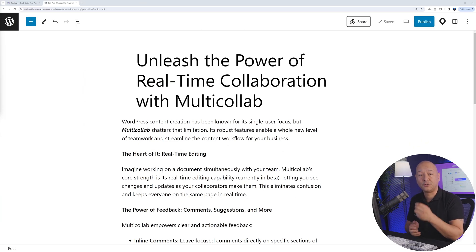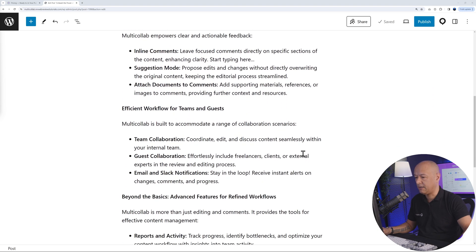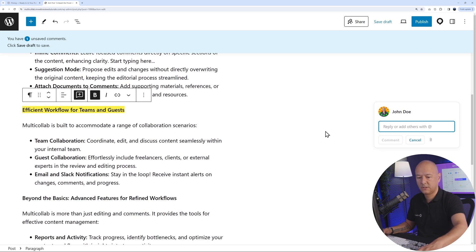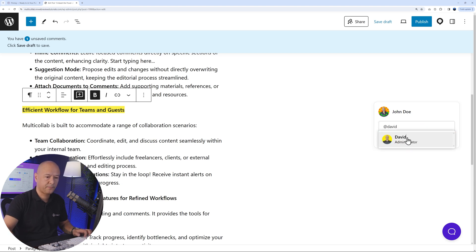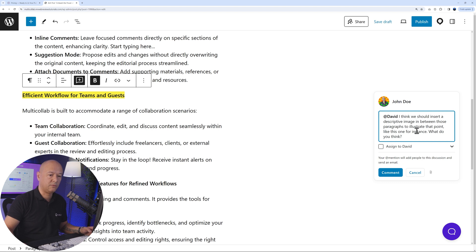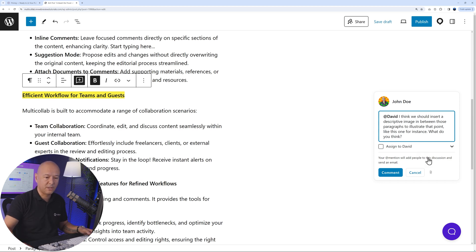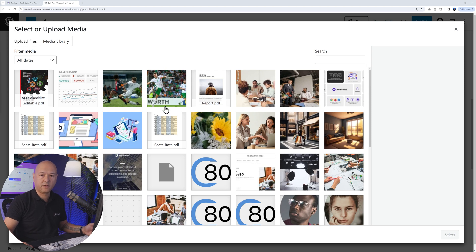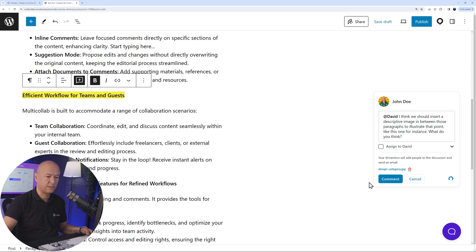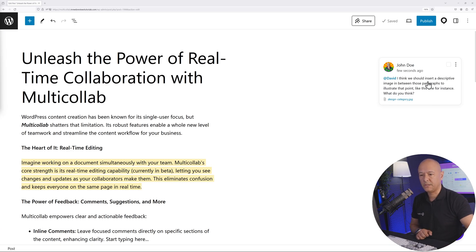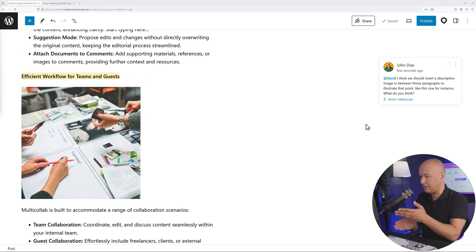Another very handy feature is that you can attach a document to your inline comments. For example, if you want to suggest inserting an image between two paragraphs, you can add an inline comment with your message, then click the paperclip icon to upload a media file — a JPEG, PNG, or PDF. From David's screen, he can click the link to open the image in a new tab and take all the appropriate actions.